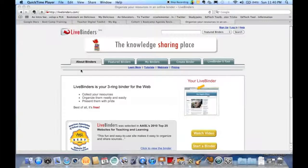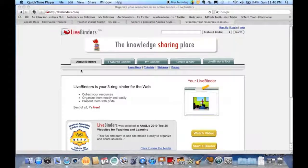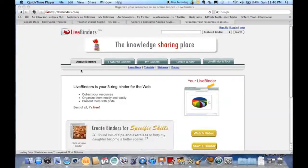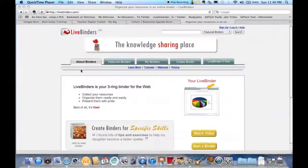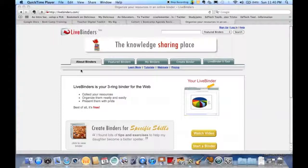LiveBinders is a resource I discovered a while ago. It's one I've used from time to time. I wish I discovered it when I was still teaching because I think it's a really valuable resource to be used.